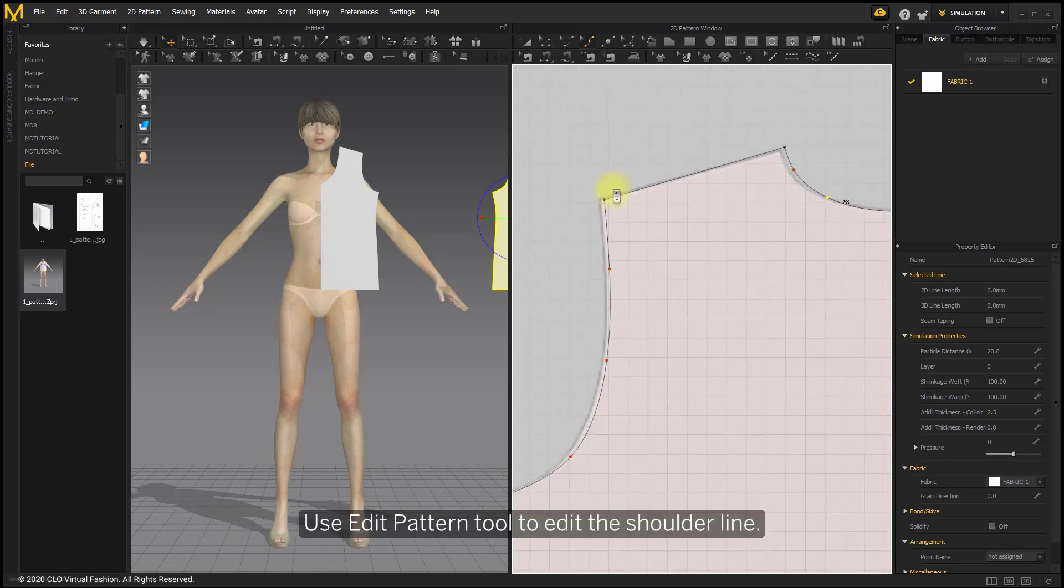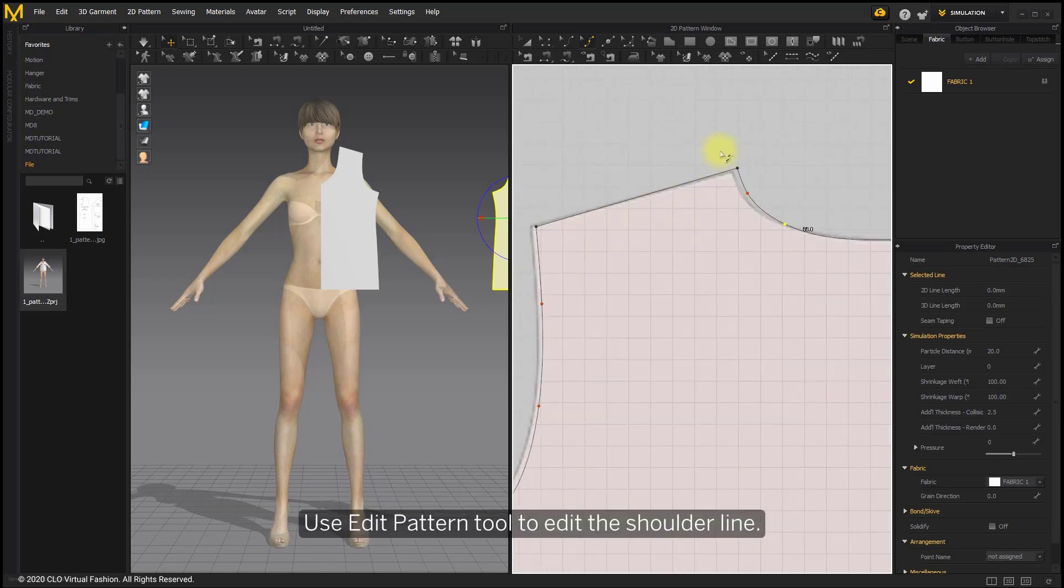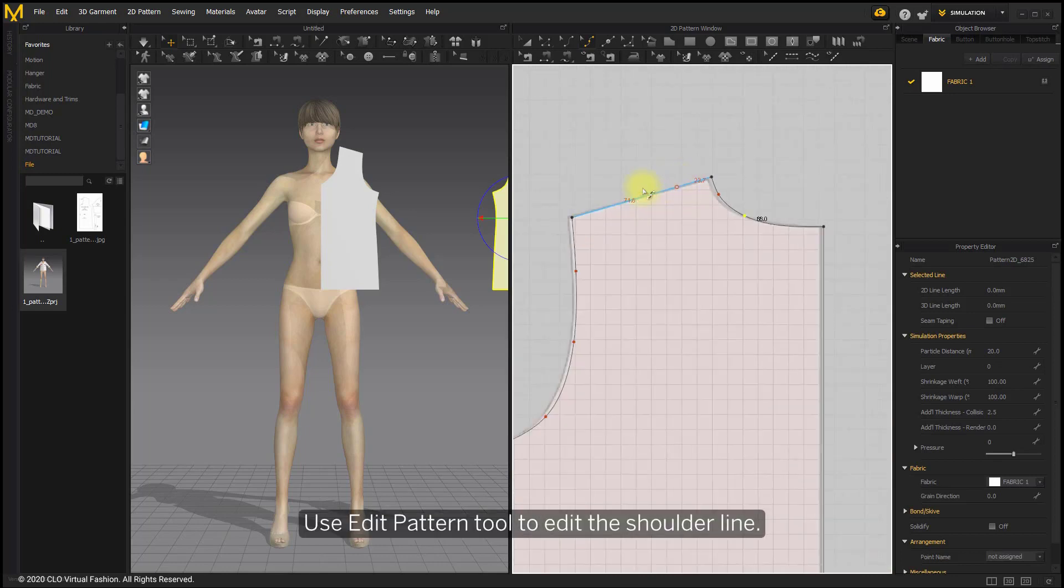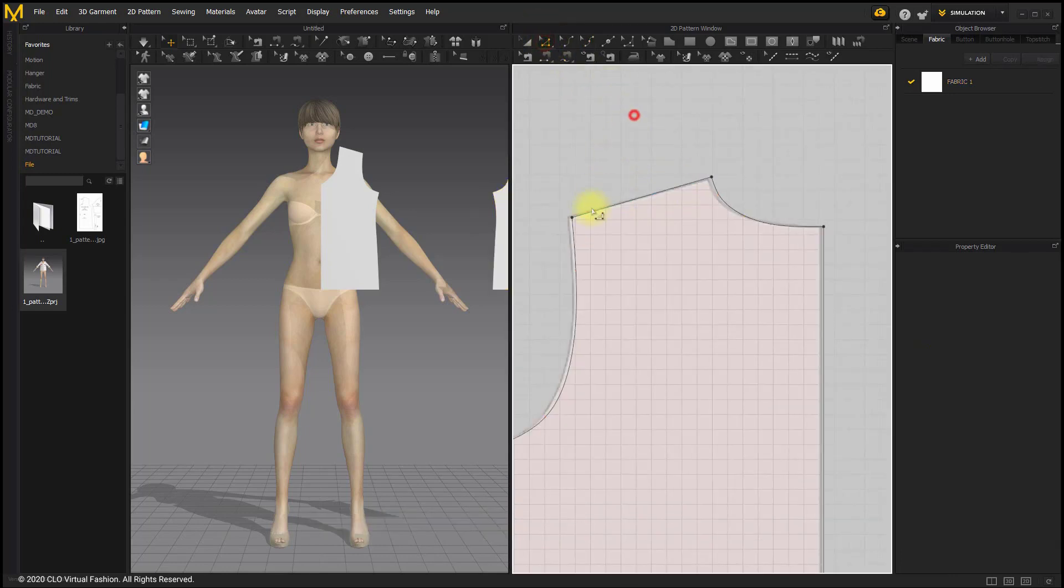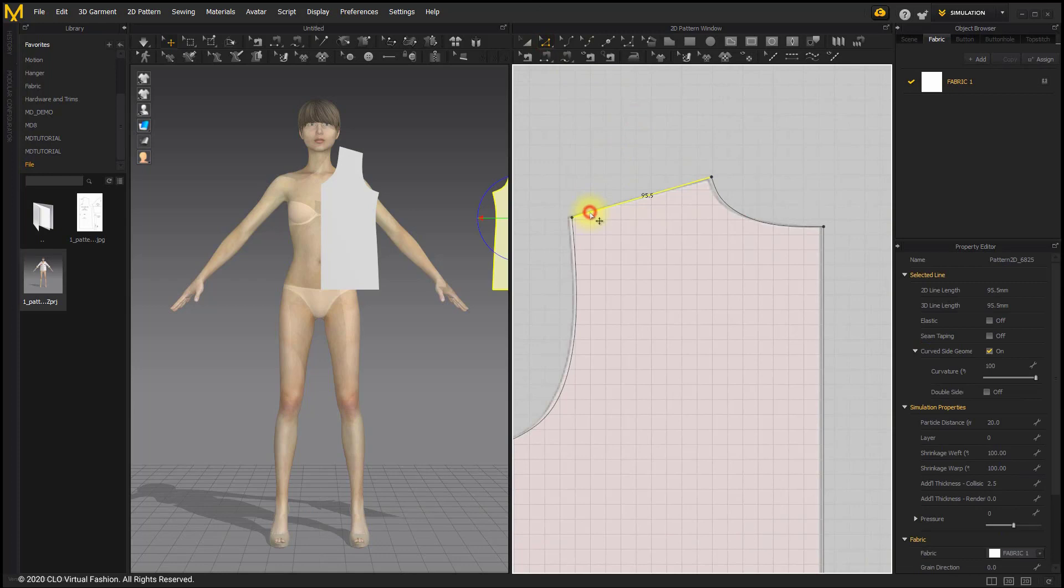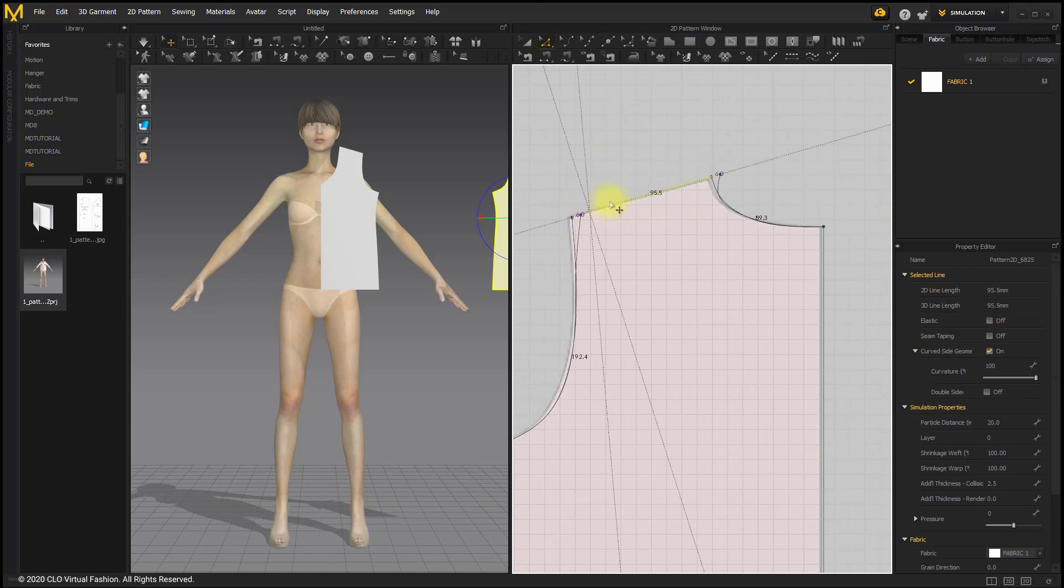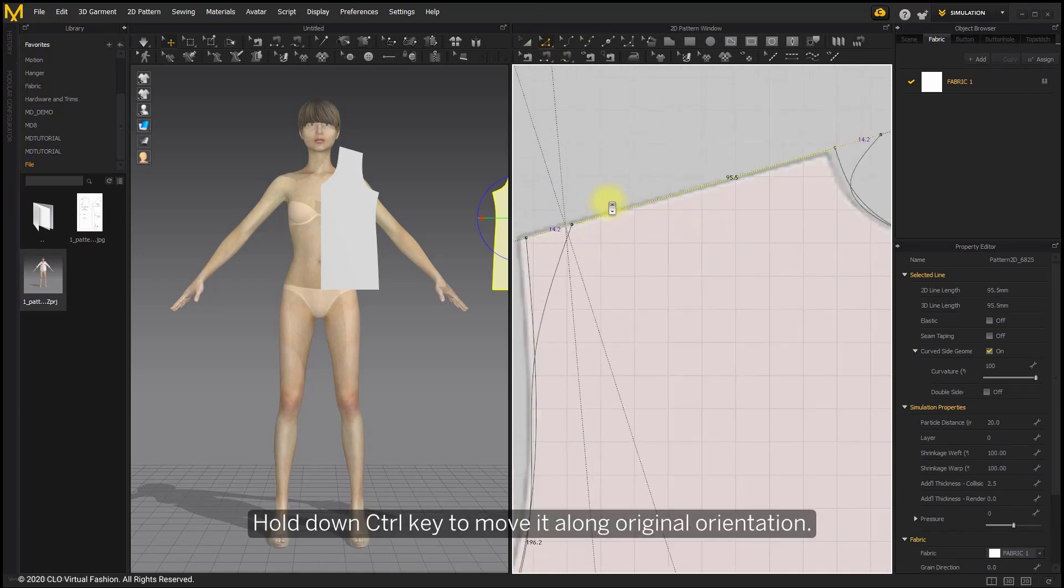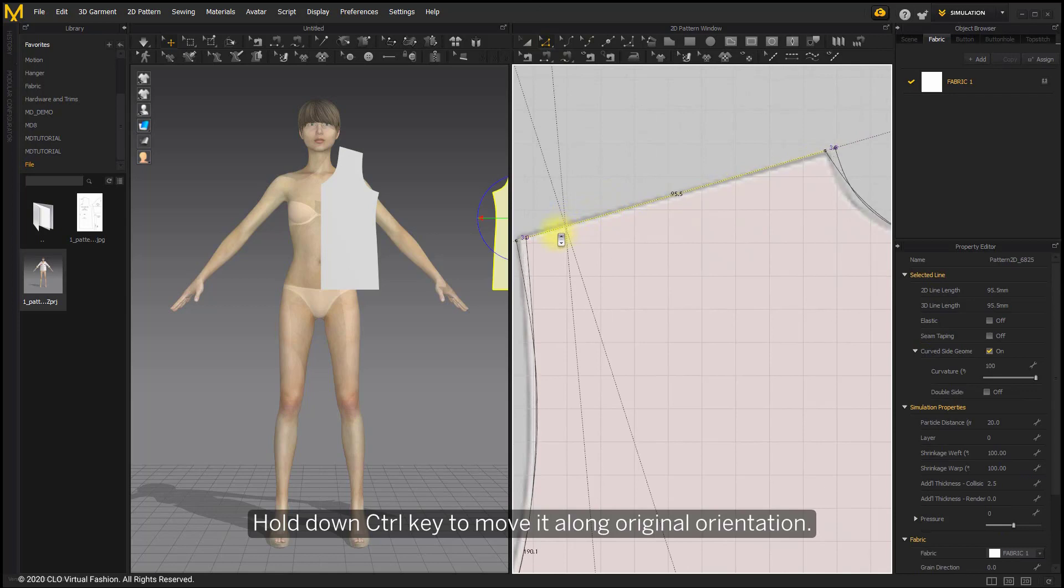Use Edit Pattern tool to edit the shoulder line. Hold on Ctrl key to move it along original orientation.